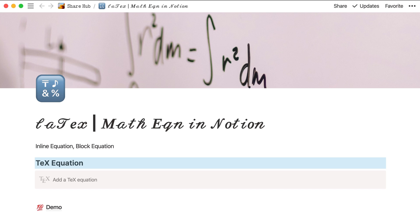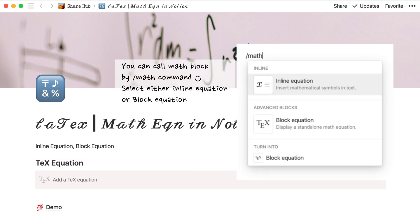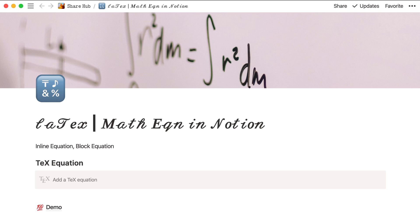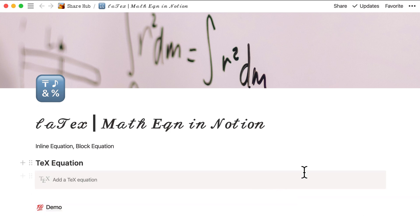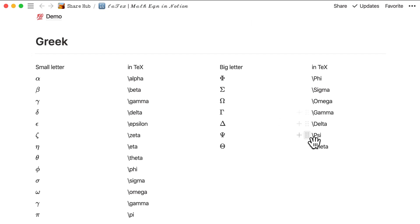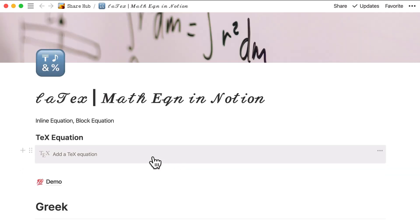Today I'll be introducing you to the text system in Notion — specifically text equations, which can be used for inline equations or block equations. Notion uses the LaTeX symbol system. LaTeX is a software system for document preparation, and it's widely used when the text is mathematical because LaTeX typesets math notation differently from normal text. It was designed to allow simple construction of mathematical formulas that look really professional and printed, as you can see here.